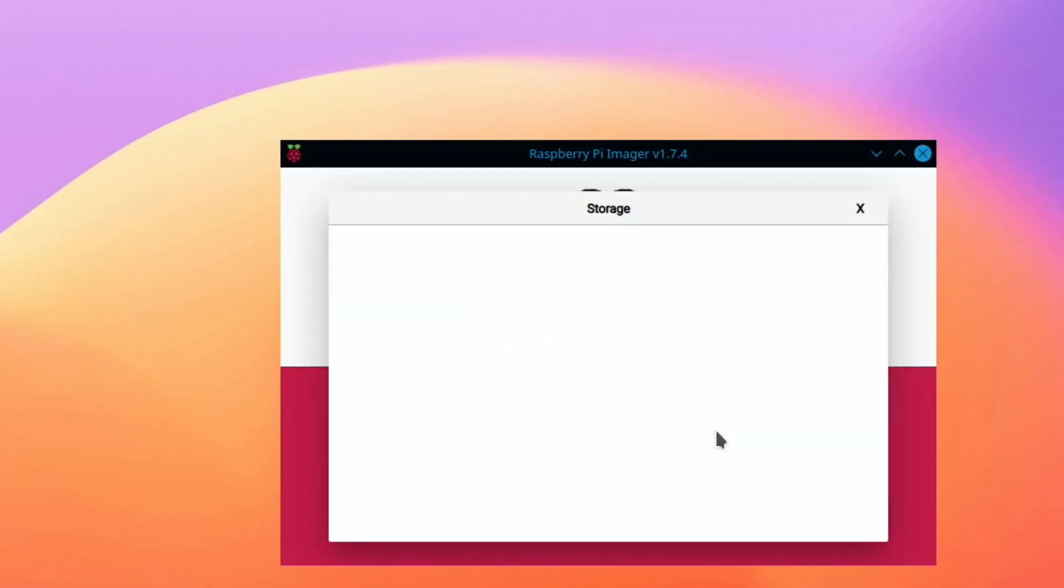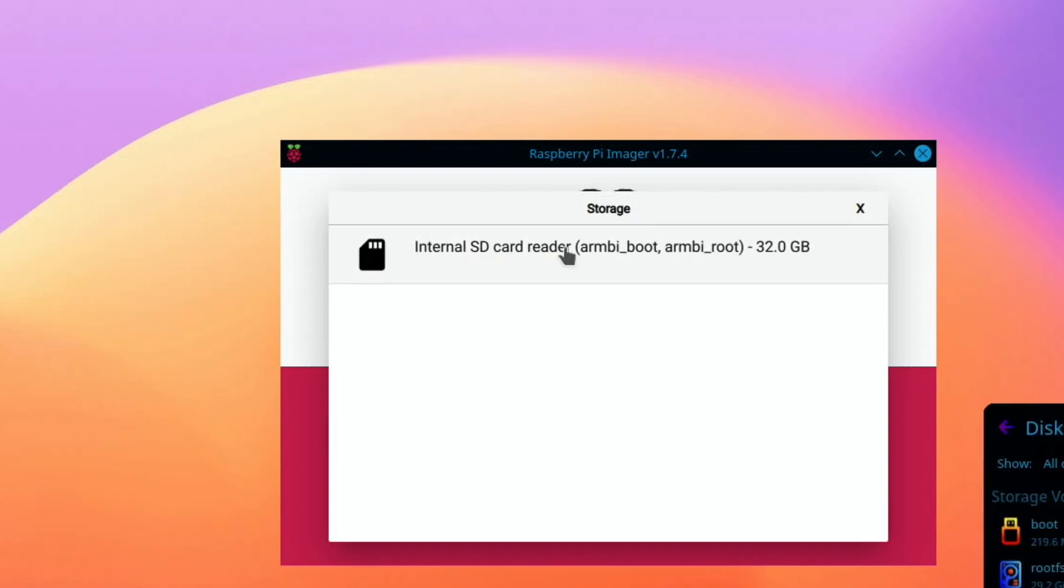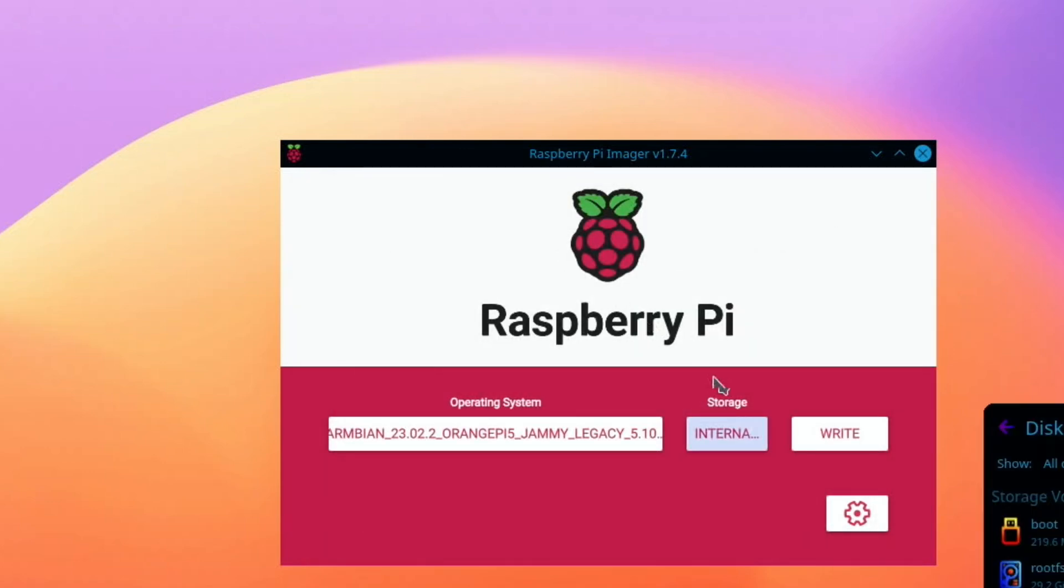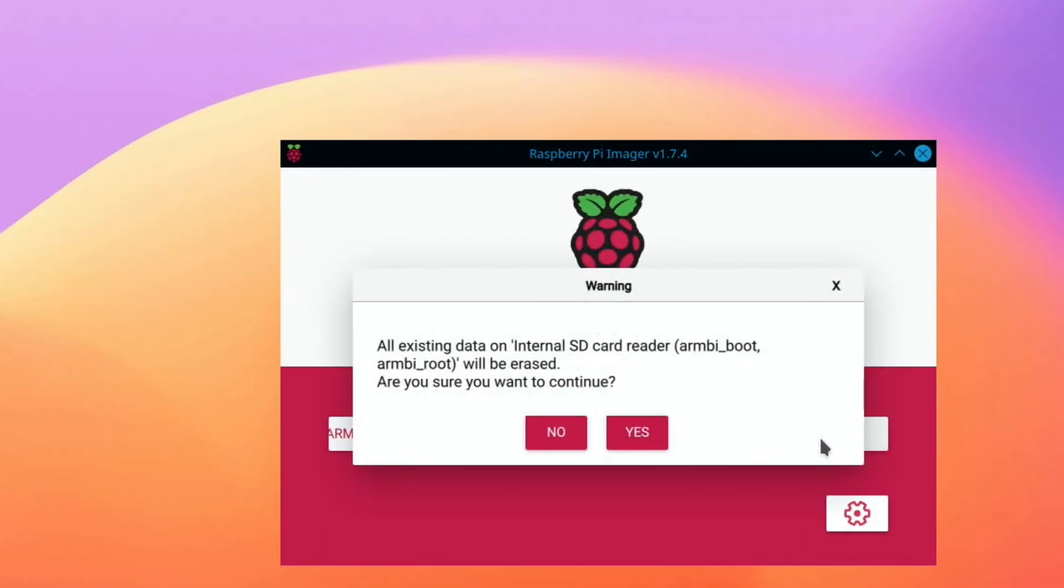Just pop that in and hit write, and yes. And come back when that's all done.